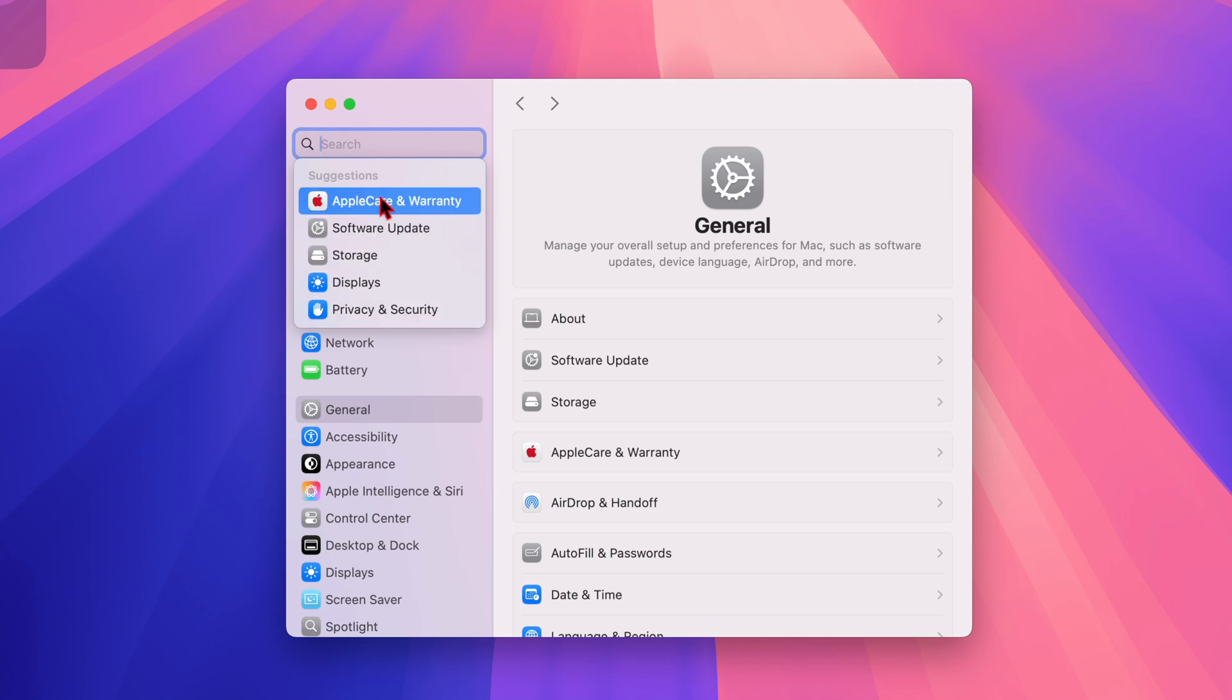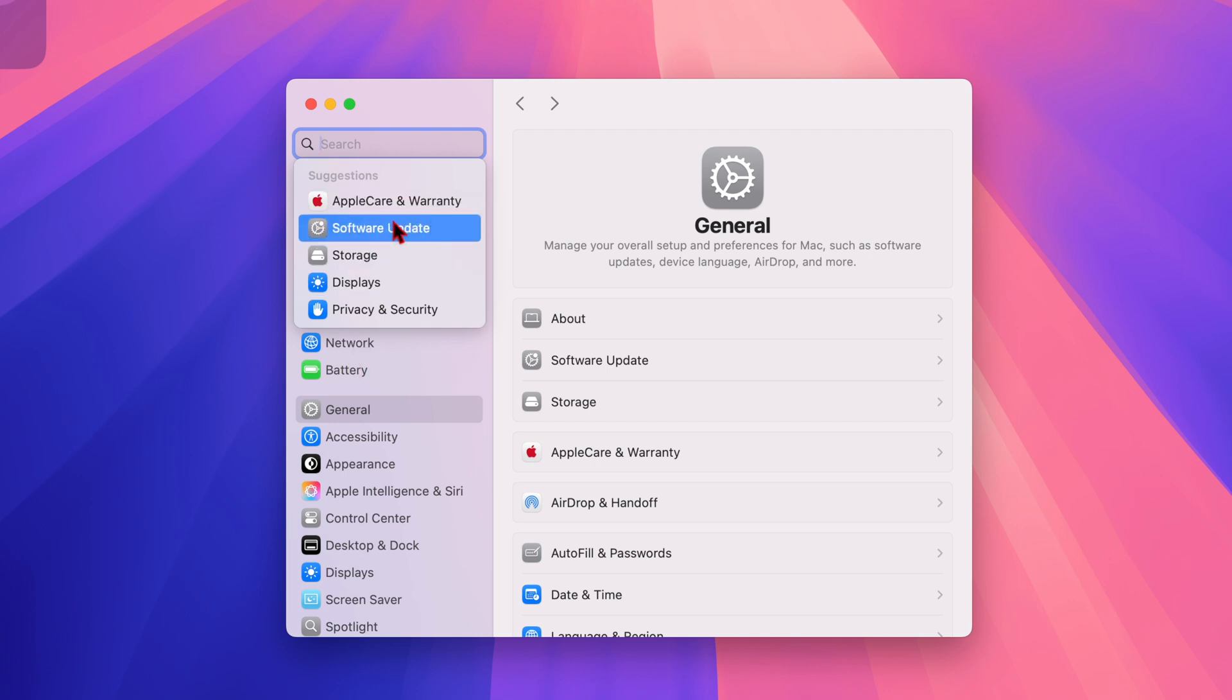Depending on your previous search history or what window you were in within system settings, it's going to give you an updated history that you can jump into, which is good and will help you save time if you are jumping back and forth between different settings.